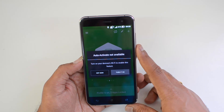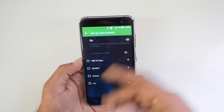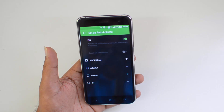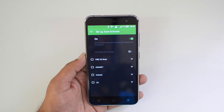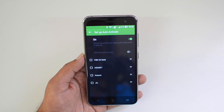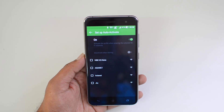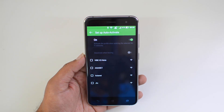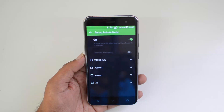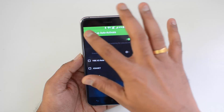Auto-activities are also available. Turn on your device Wi-Fi to enable them. You can activate profiles automatically when you connect to a particular Wi-Fi network. For example, when you go home, your phone connects to your home Wi-Fi and the app automatically switches to the home profile, locking all selected apps. Similarly, when you get to the office, your phone connects to the office Wi-Fi and the app switches to the office profile and locks all apps under it. That's the auto-activate option.